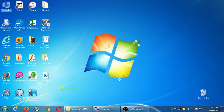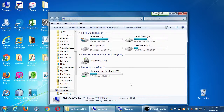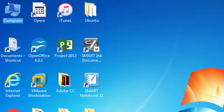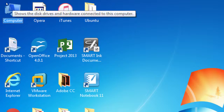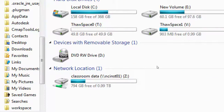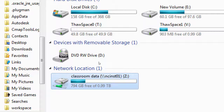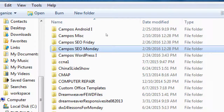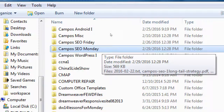On our second day of the class, I've got some new handouts as well as the old ones. Your computer should be on — at the top left corner double-click to open the computer window. You'll see a network location, classroom data drive Z. Double-click that, and scroll down to Campus SEO Monday — make sure you're in the right class since I teach more than one.